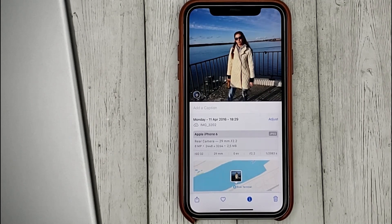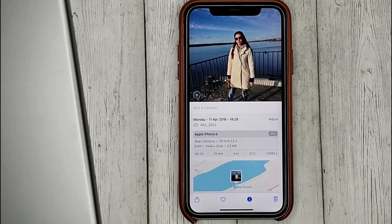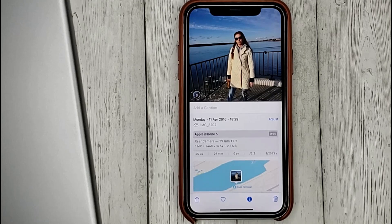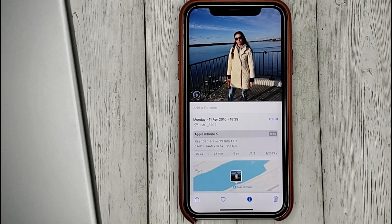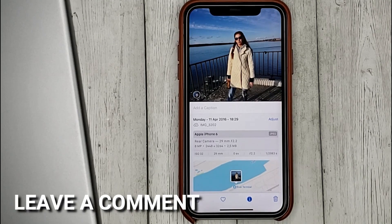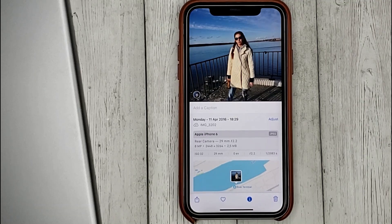That's all. If you were wondering how to assign a name to a person in photos on your iPhone, this is the easiest way to know. If you know another way, please leave a comment. Be sure to subscribe for more videos. Bye-bye!